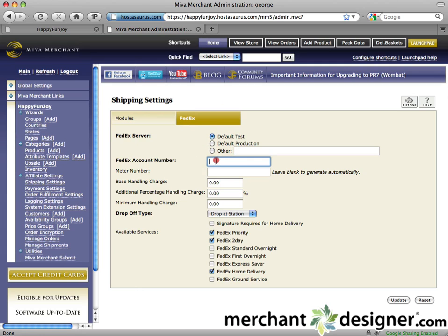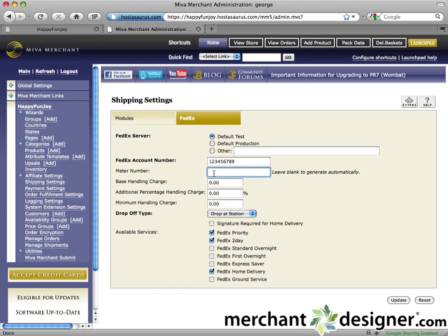Enter a valid FedEx account number — you get this from Federal Express. Enter a meter number if you have one, otherwise Miva will generate one for you.